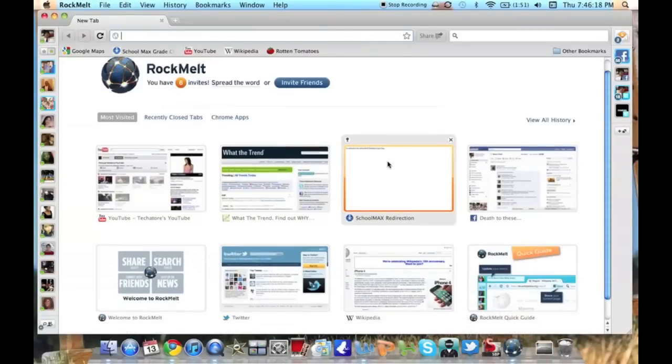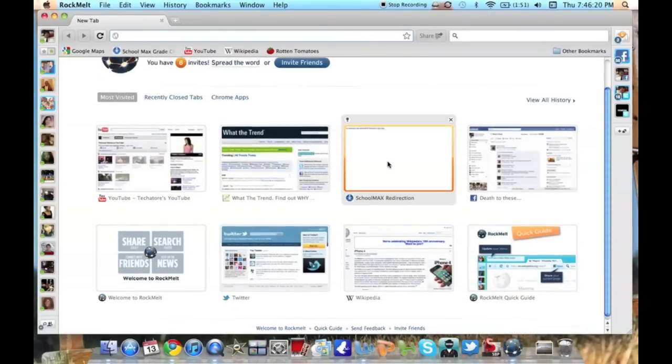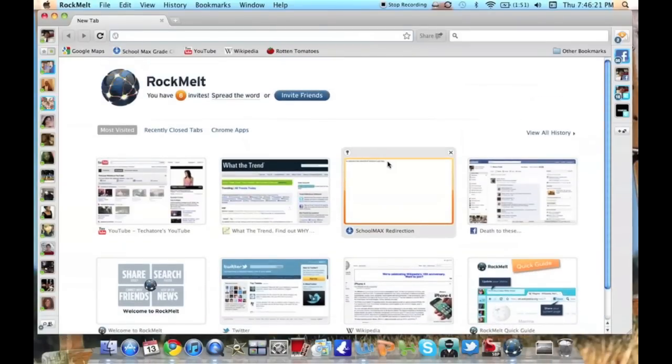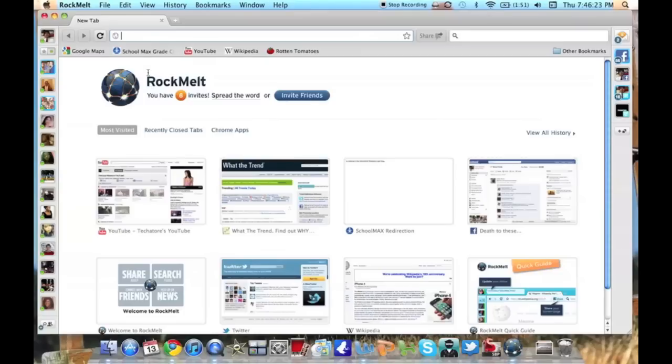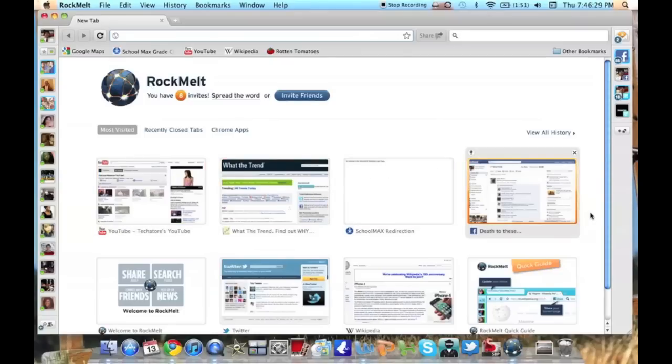As you can see, just like Google Chrome, we've got a page here with frequently visited sites with all the pictures, and we've got an address bar, search bar at the top, as well as a favorites tab. So that's all good.